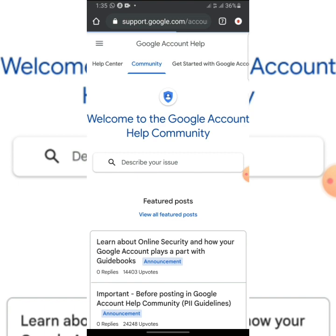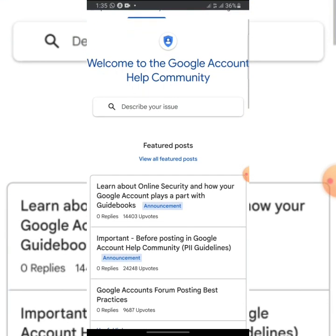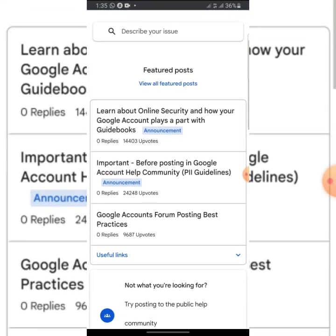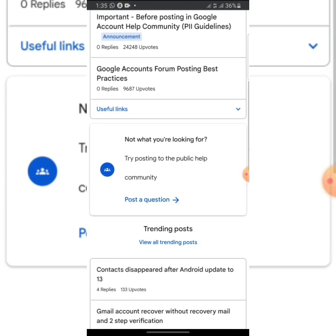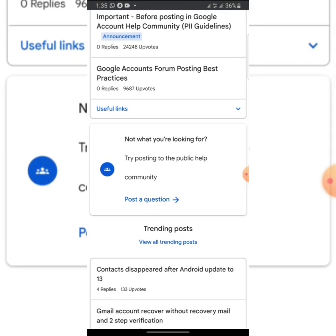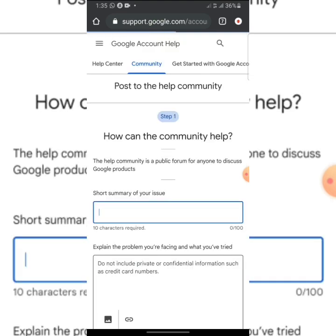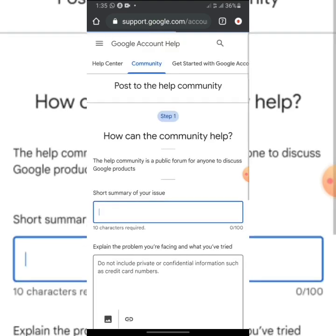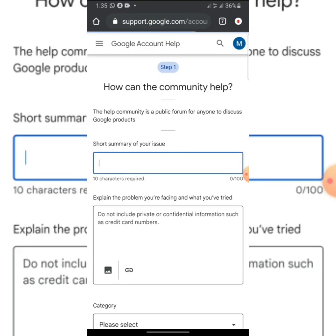Then don't touch anything here. Keep scrolling down. You'll see 'Not what you are looking for? Post a question.' All you need to do now is to click on 'Post this question.' It will take you to this place, and this is where you are going to recover your account.